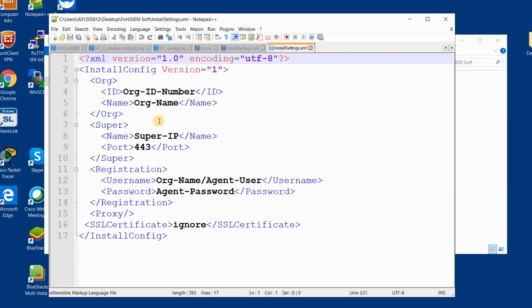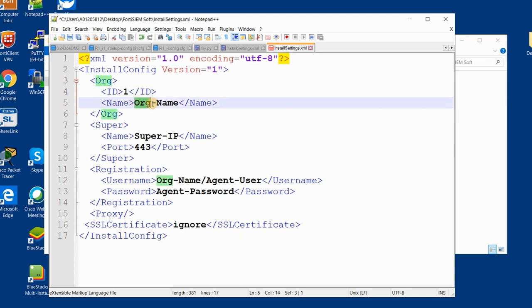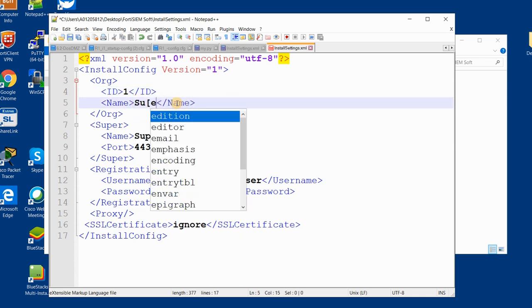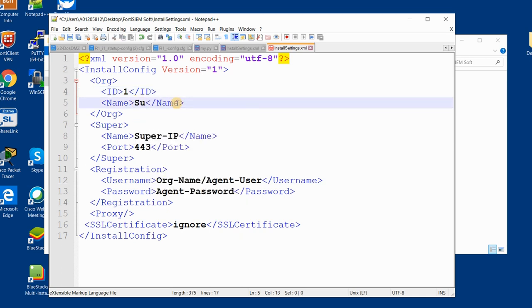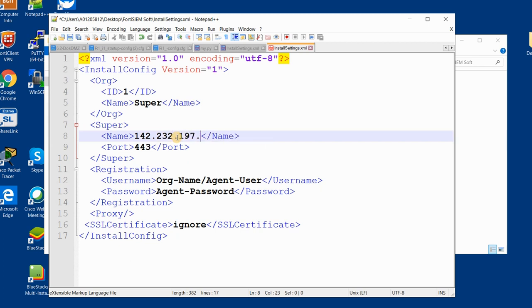So I just bring the ID and organization name, super IP, and other stuff because you should change it in Notepad++, because in Notepad++ you can see it better than other editors. Here, the organization ID based on the information that we have from FortiSIEM is number one, organization name is super, and super IP is 142.232.197.127.